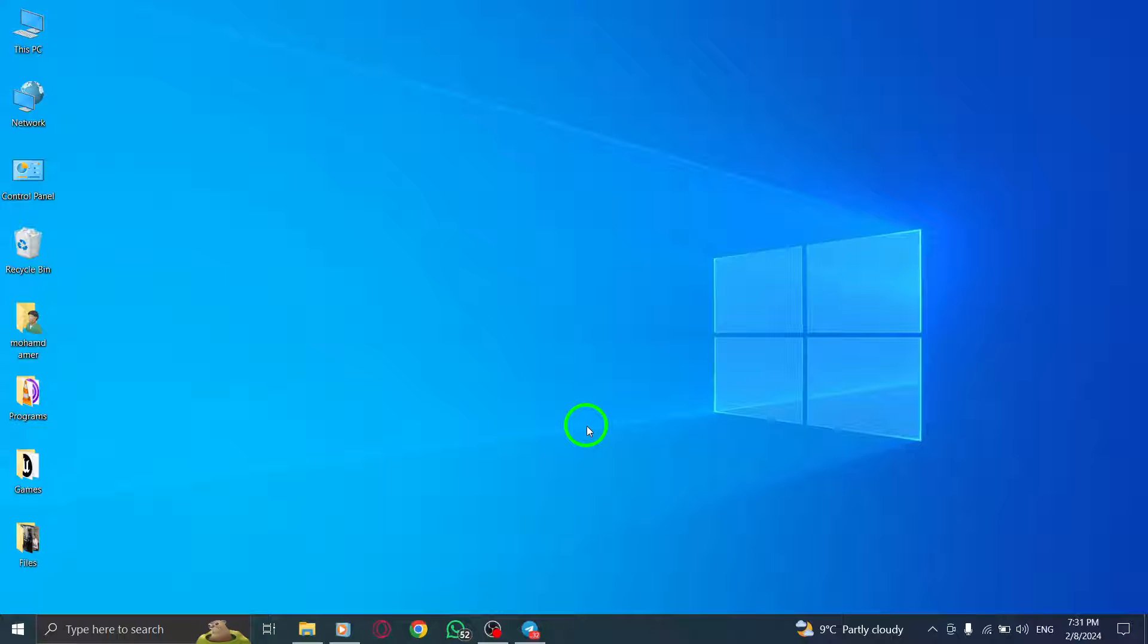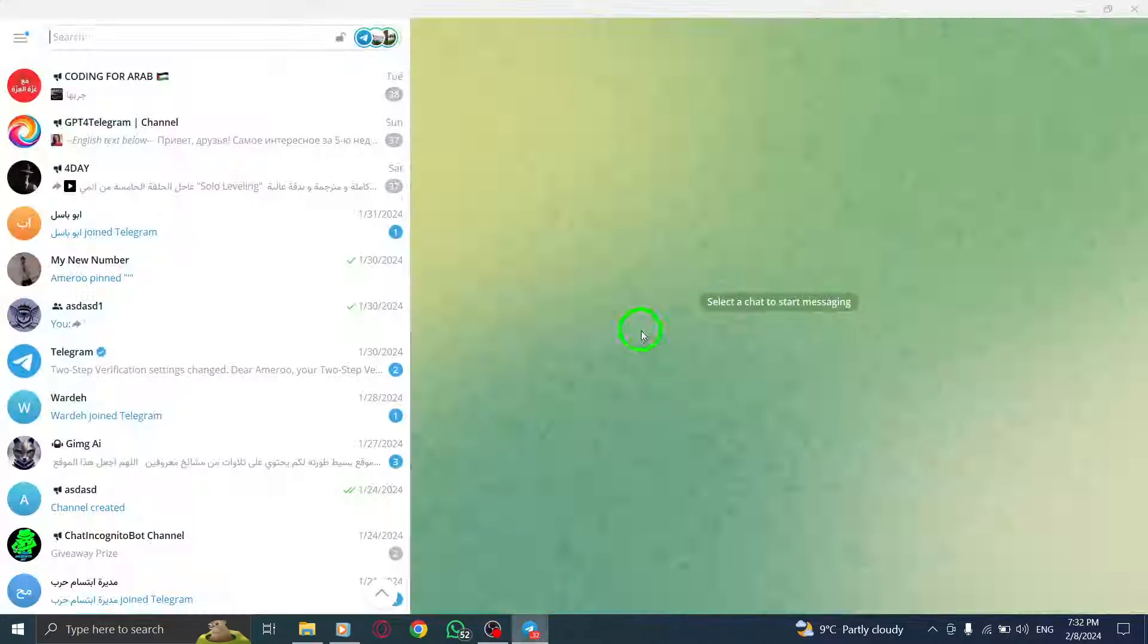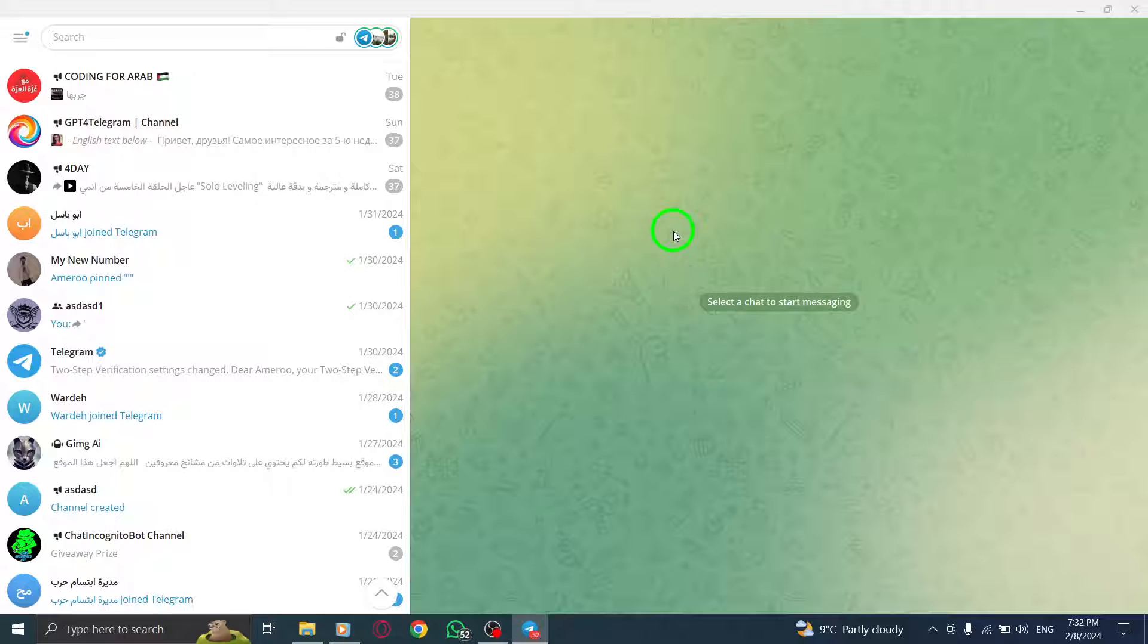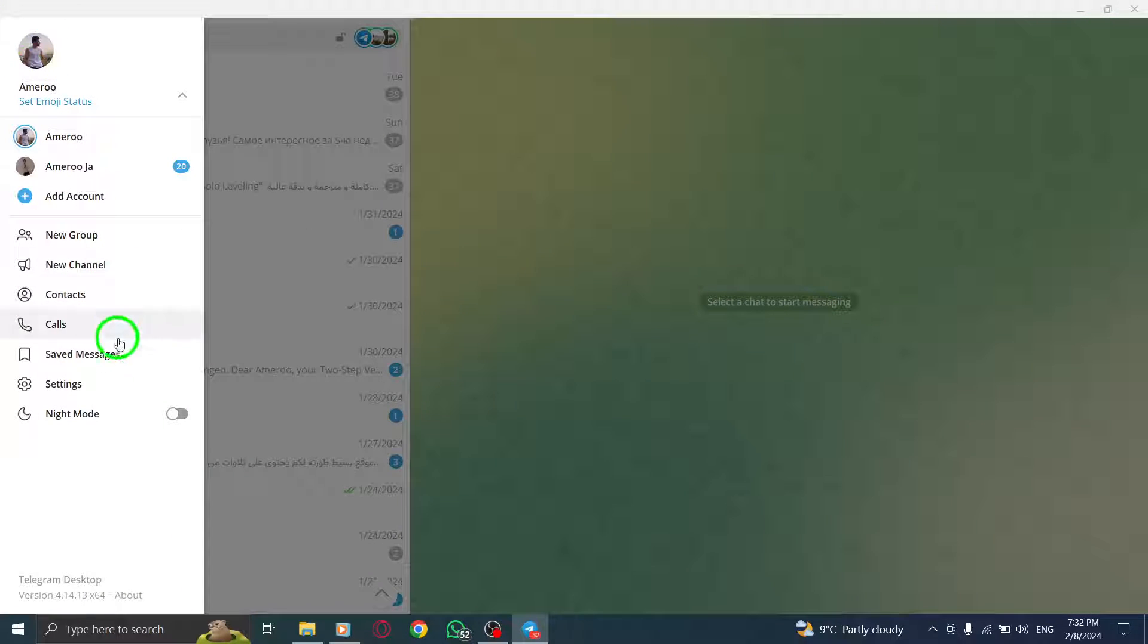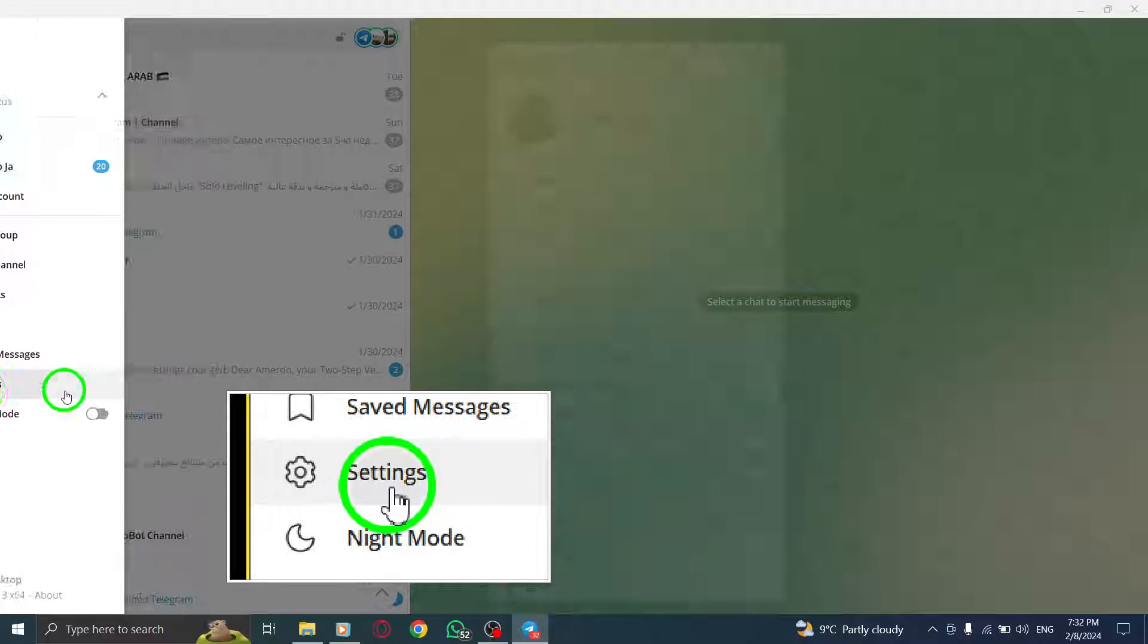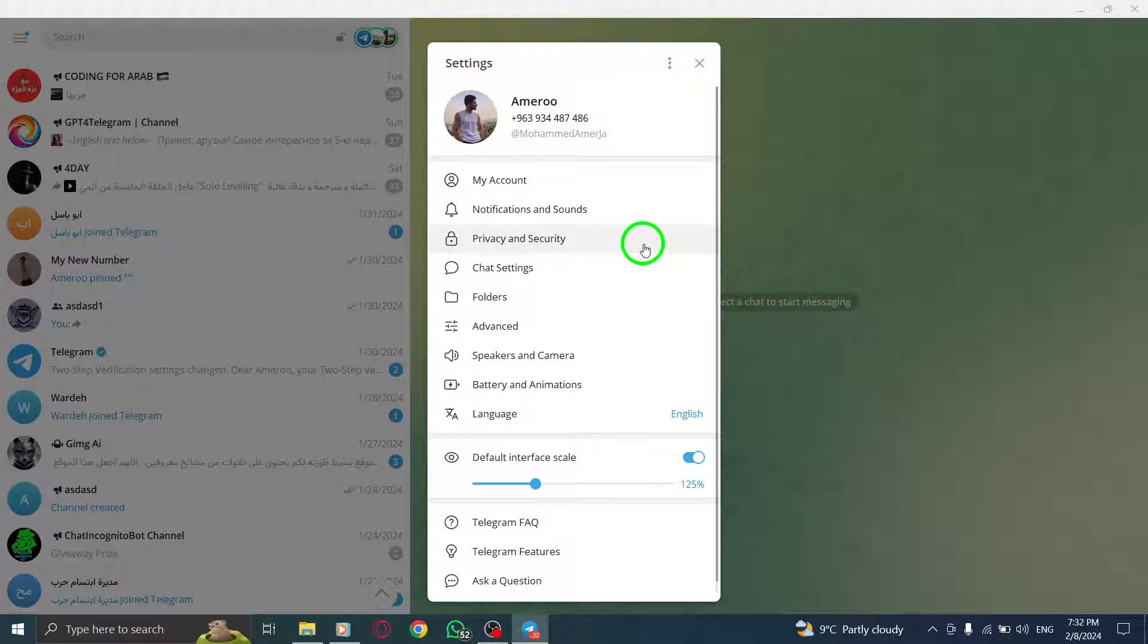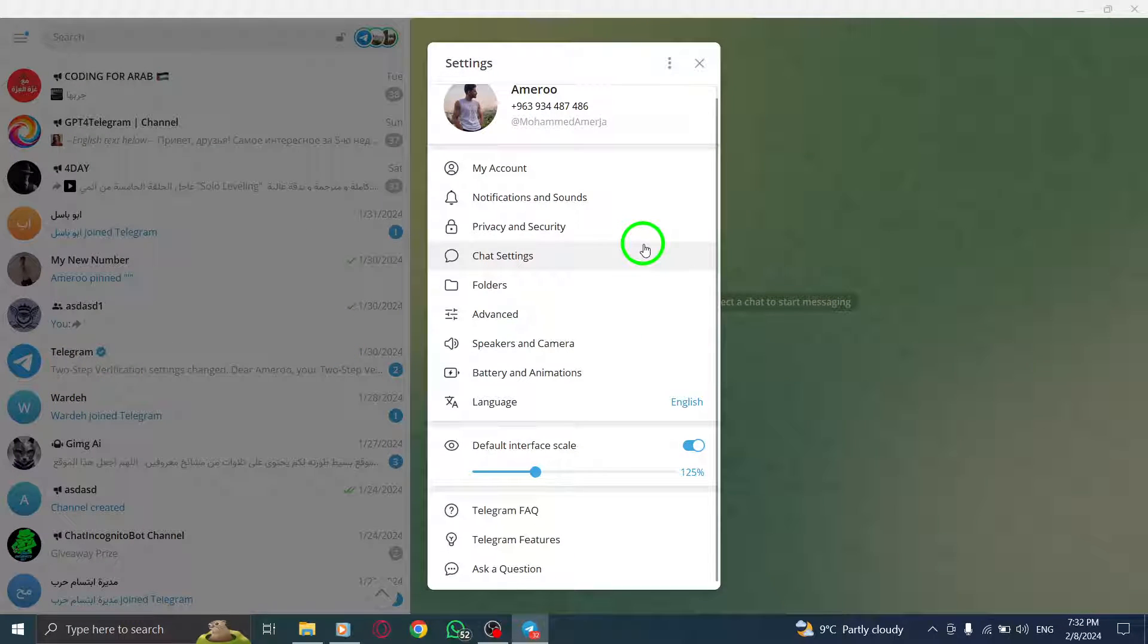Step 2: Disable the proxy on Telegram. Open the Telegram app on your PC, go to Settings, and navigate to the Proxy section. Disable any proxy settings that are enabled.